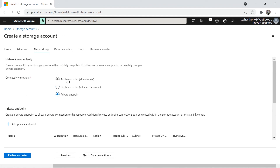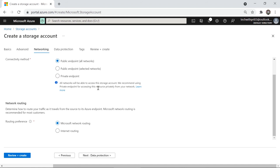Under Network Routing, you decide how traffic flows from Azure to your storage account. Microsoft recommends and defaults to Microsoft network routing, which is safe and secure. Internet routing is not recommended as it is less secure.